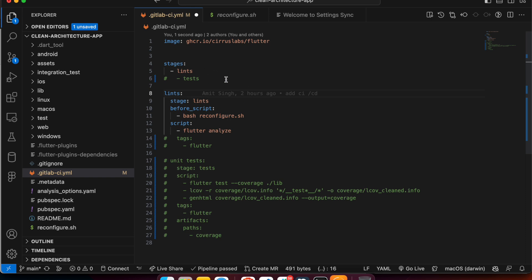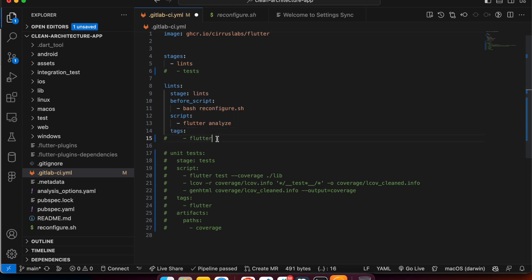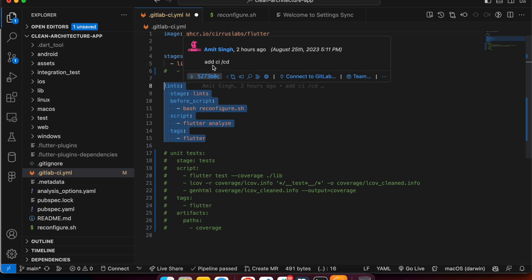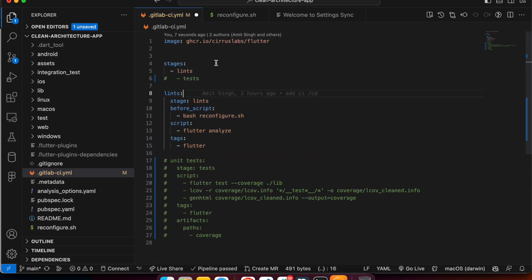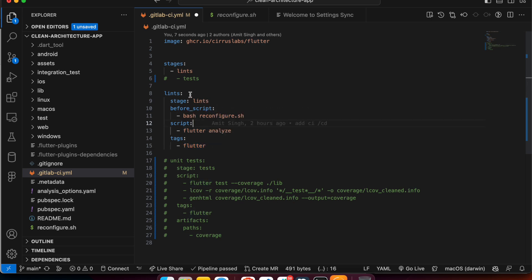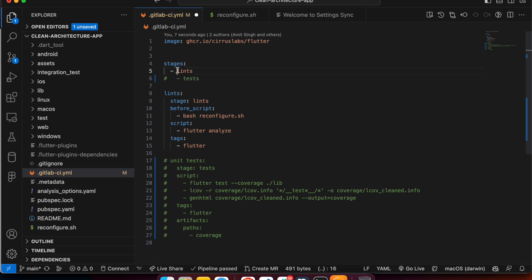After the before_script runs reconfigure.sh, we move to the 'script' field — this is where we define the actual command for this stage. We use flutter analyze to analyze our code. If there are any errors, the pipeline will fail at this point. We also specify tags so the runner with the 'flutter' tag picks this job.